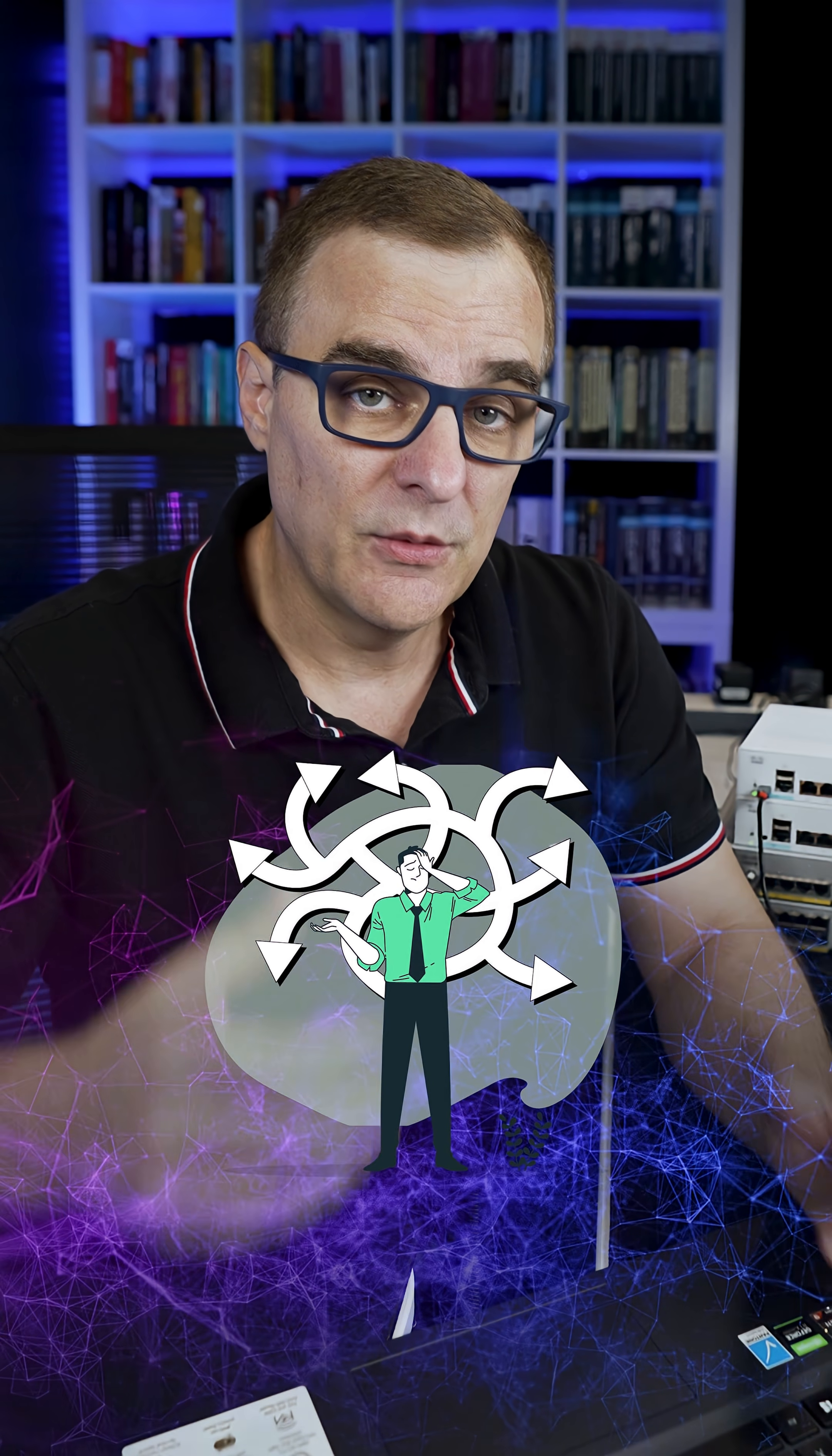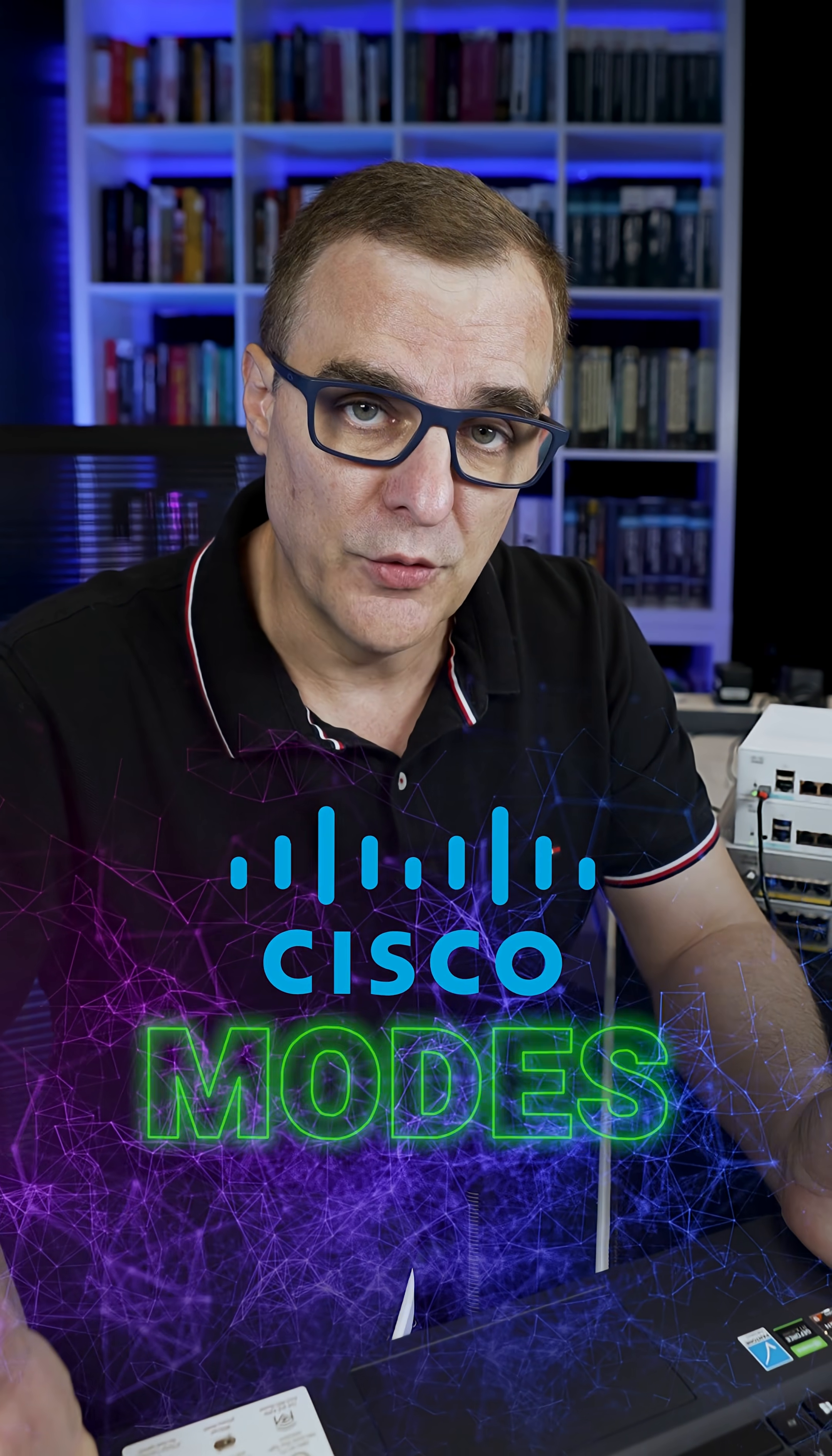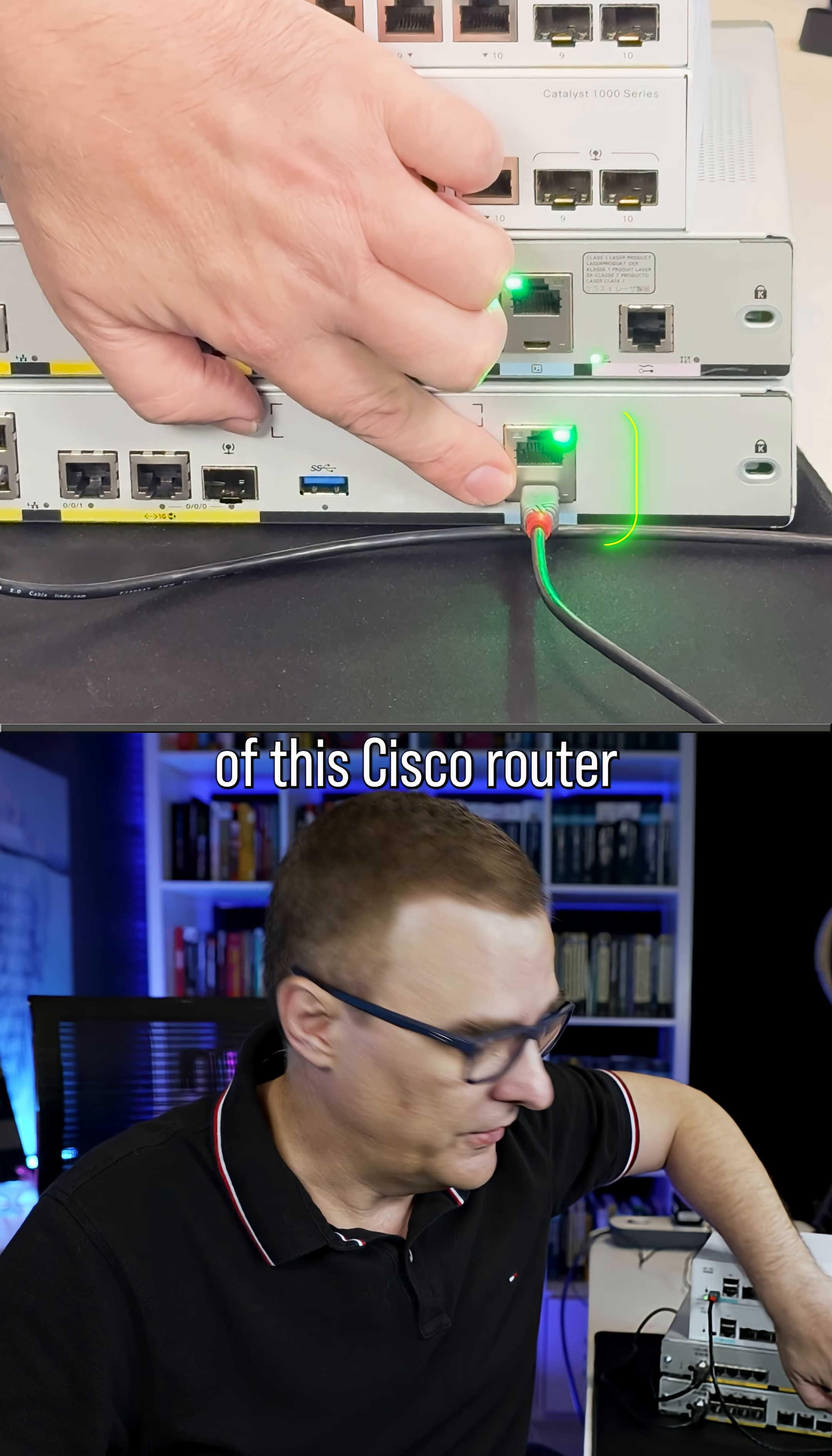Something that can be confusing when you first start working with Cisco routers and switches is the concept of modes. In this example, I've connected to the console of the Cisco router.